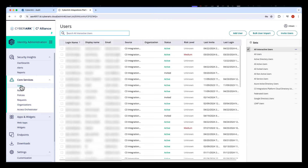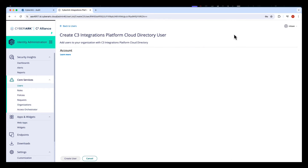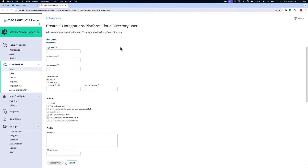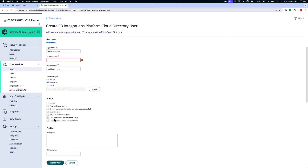Next, open up Users and click Add User. Create the user by specifying the name. You don't have to specify an email address initially. You can specify a manually or generated password, and select Is OAuth Confidential Client.